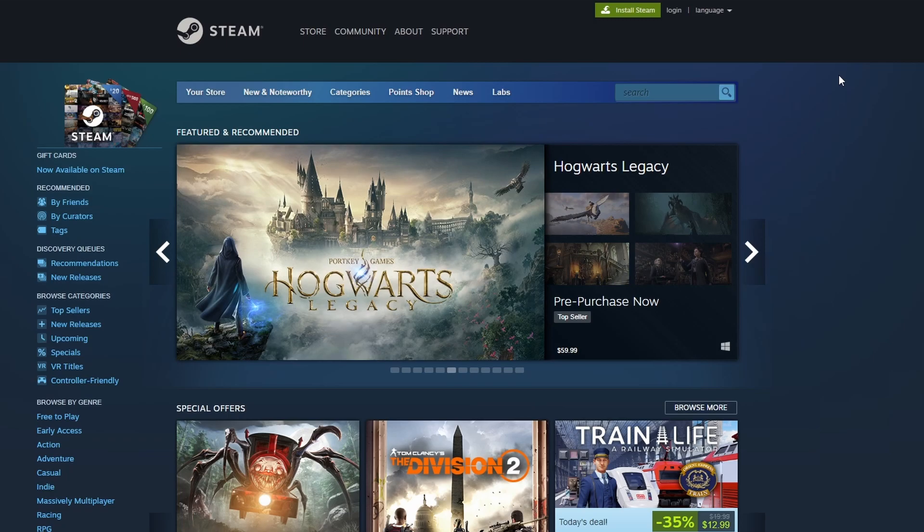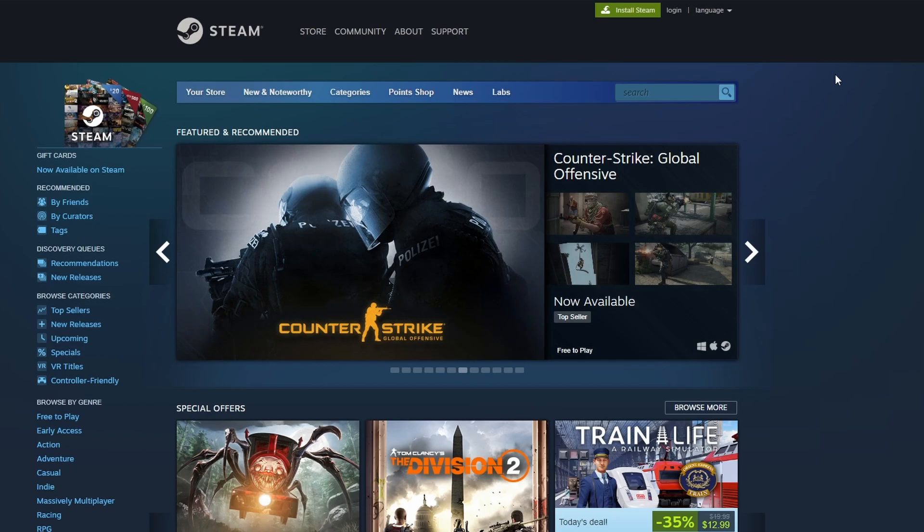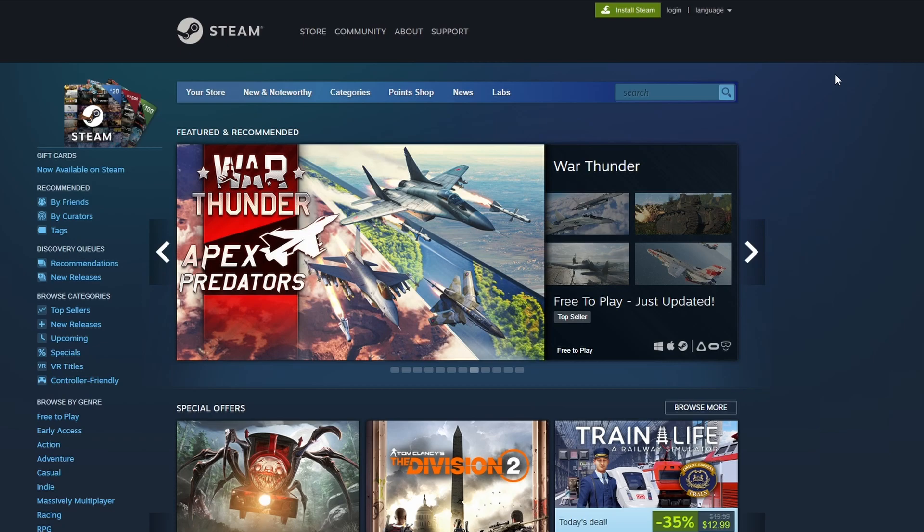So to play Bon Bon you're going to need this software here called Steam. Many of you probably heard of it, many of you probably have it, but I'll leave a link to it in the description if you don't. It's pretty much the biggest PC store and gaming launcher in the world. Even though Steam is a store, Bon Bon is completely free.